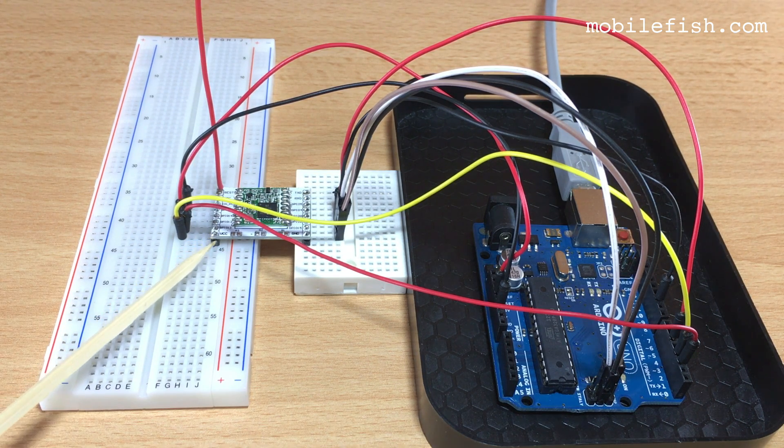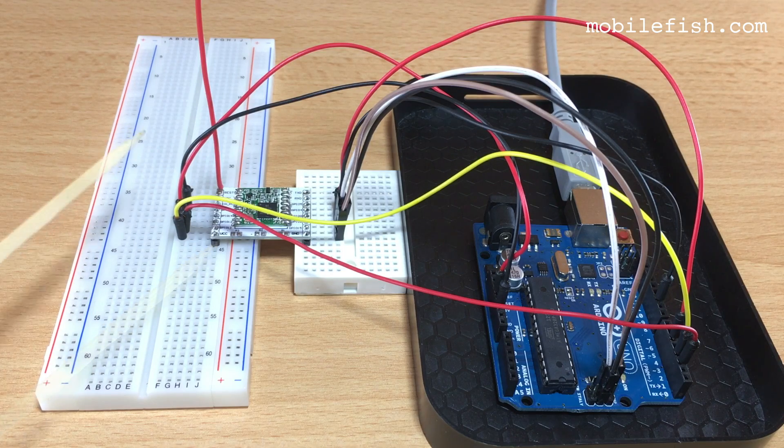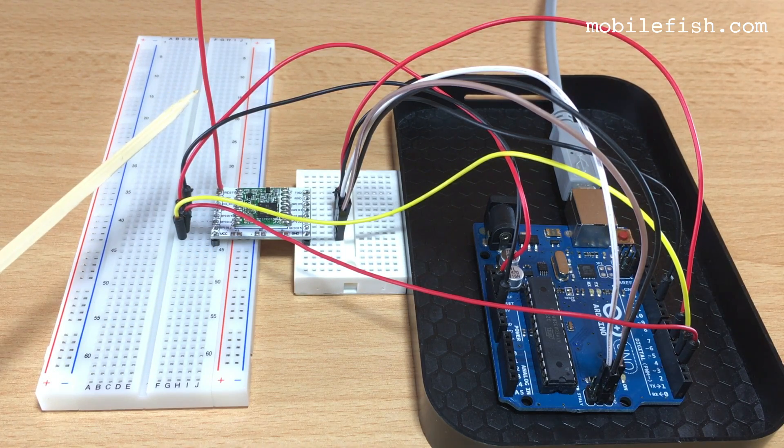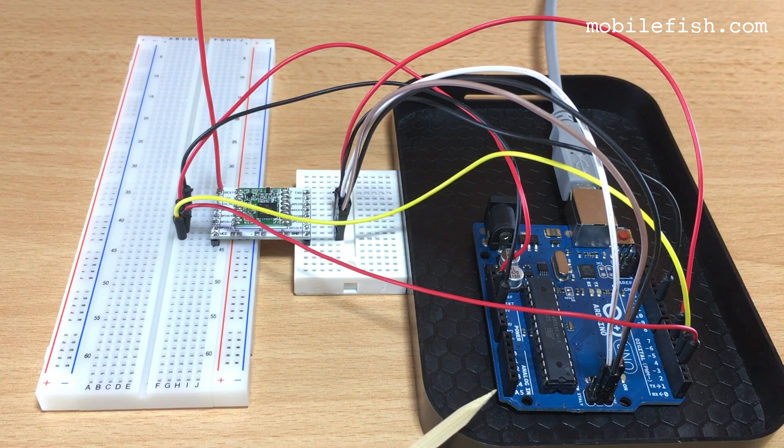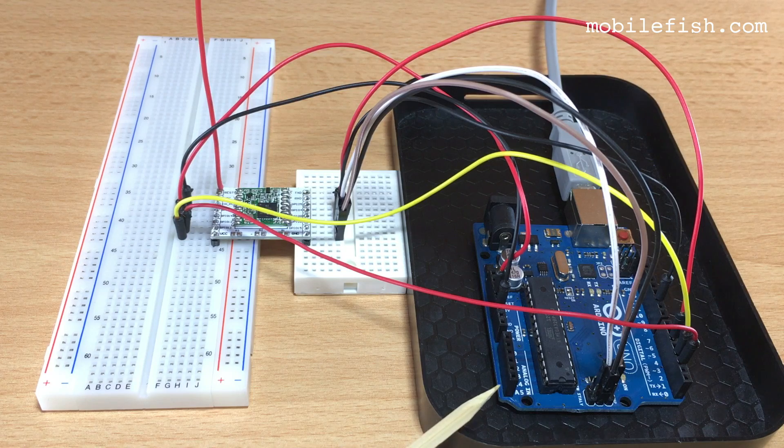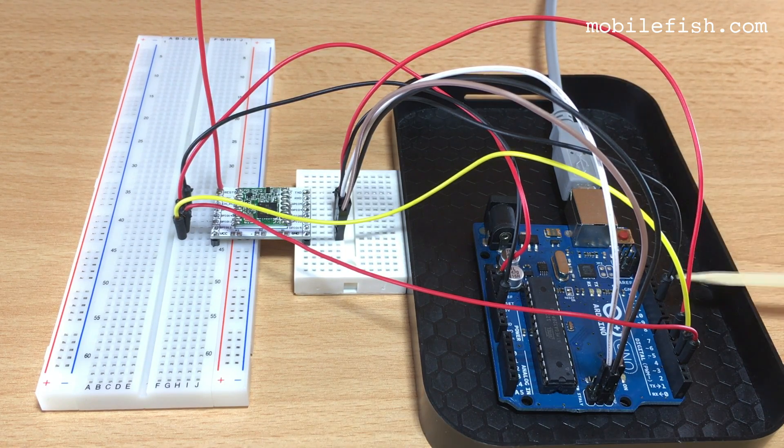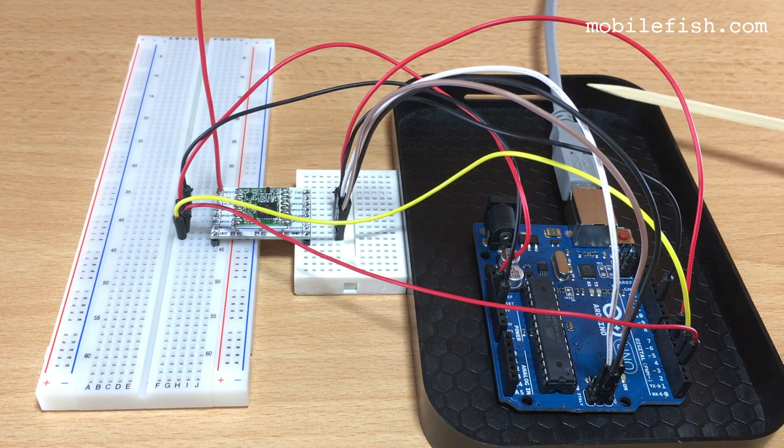There is the LoRa module, this is the antenna, the Arduino Uno and here is the USB cable.